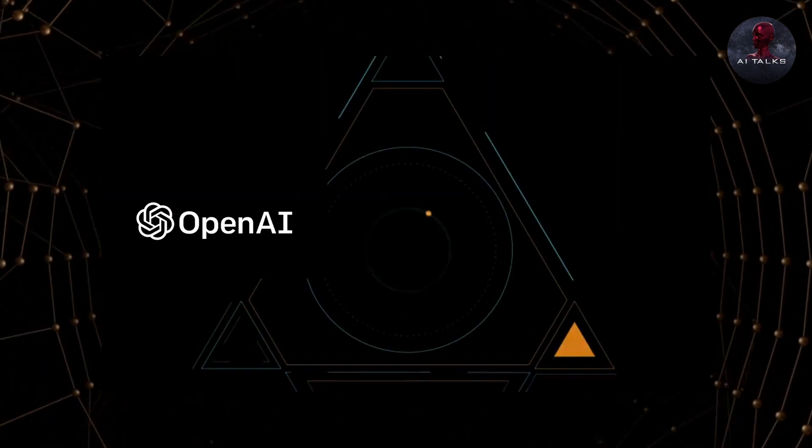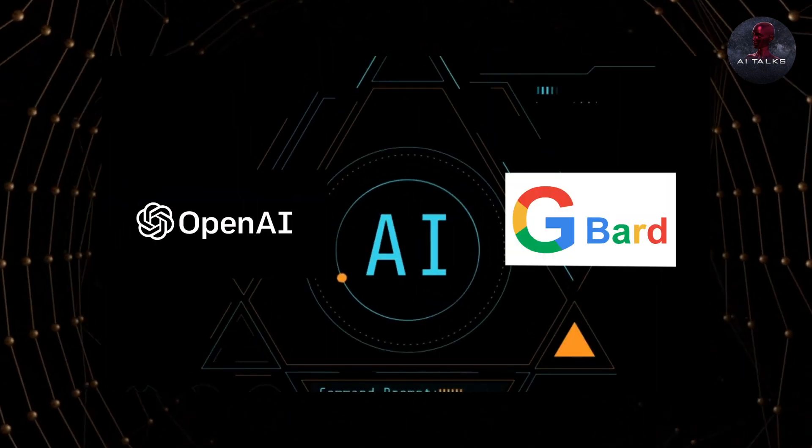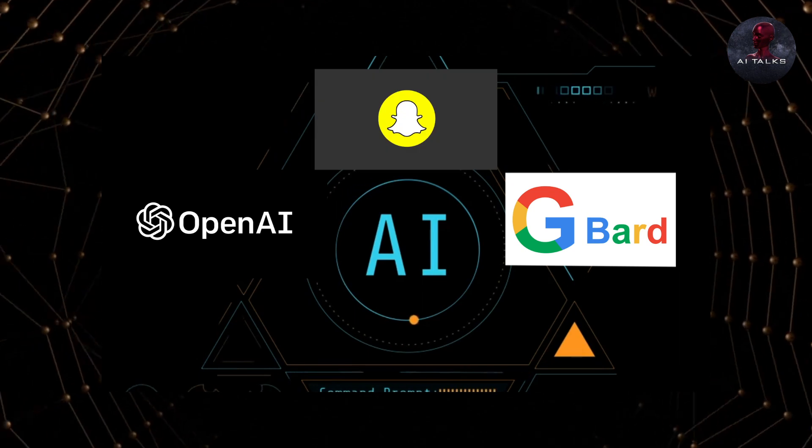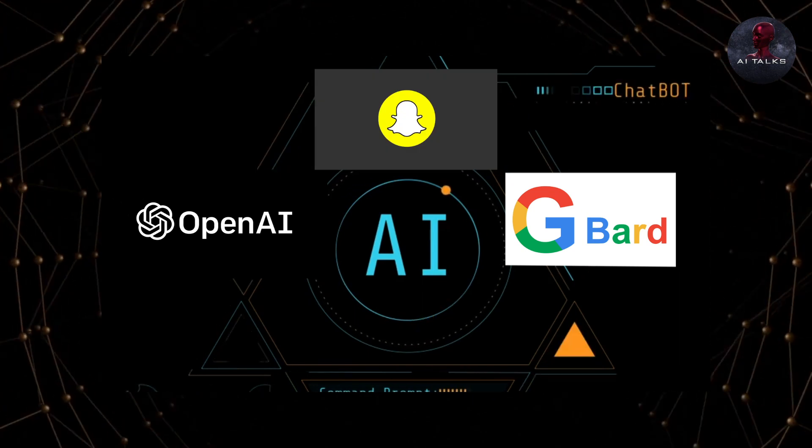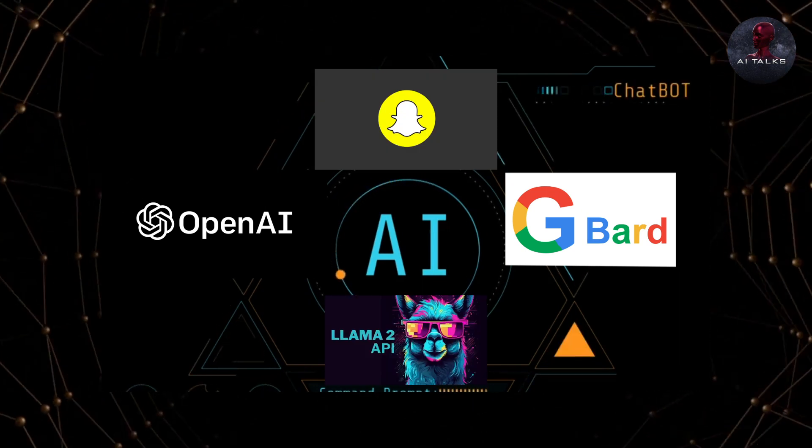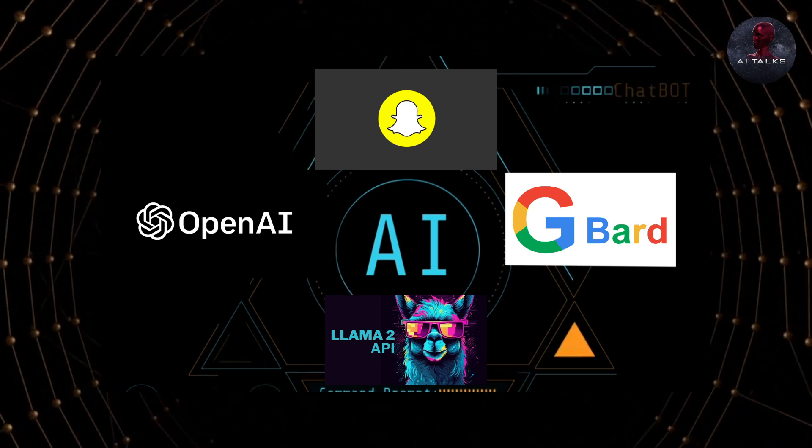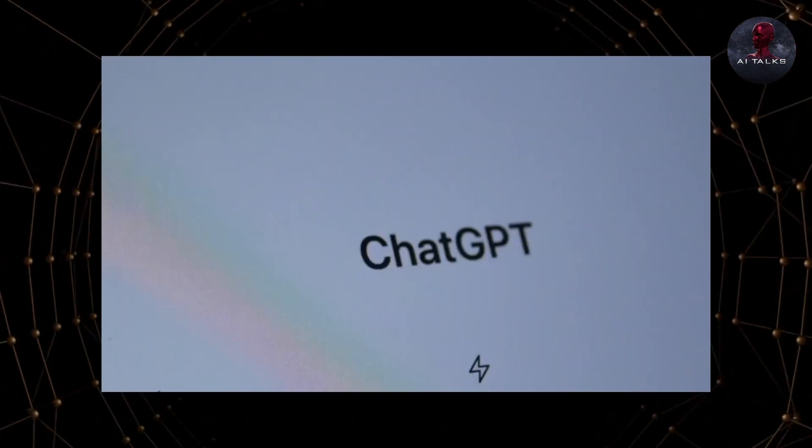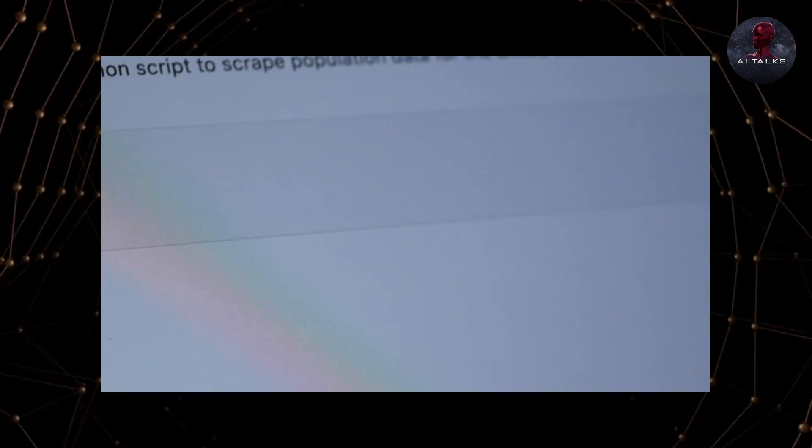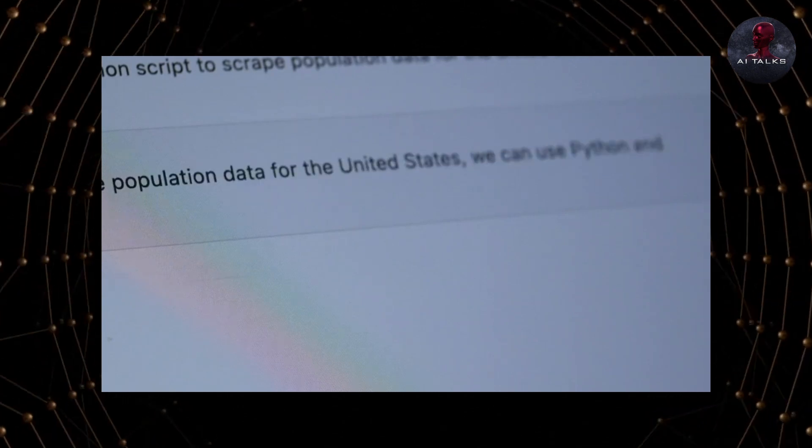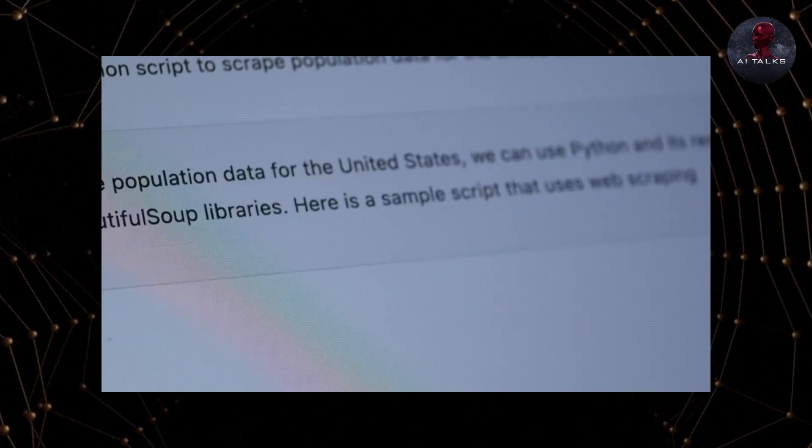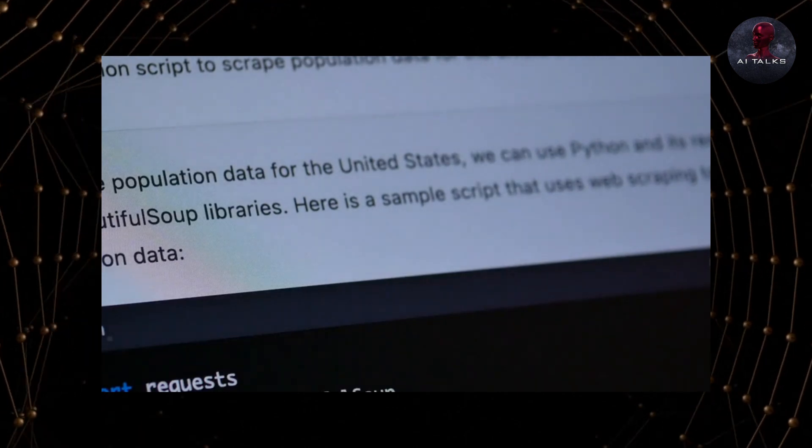Followed by OpenAI, Google launched BARD. Snapchat integrated its own AI chatbot, and then we have the extremely powerful Llama 2 by Meta. With so many options in place, ChatGPT seriously had to do something to keep users engaged with their AI tool and not want to shift anywhere else.